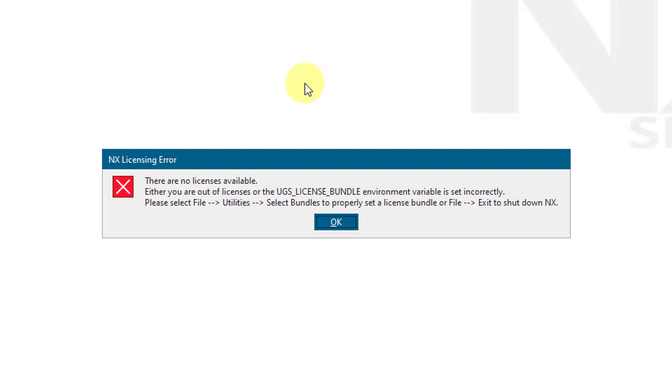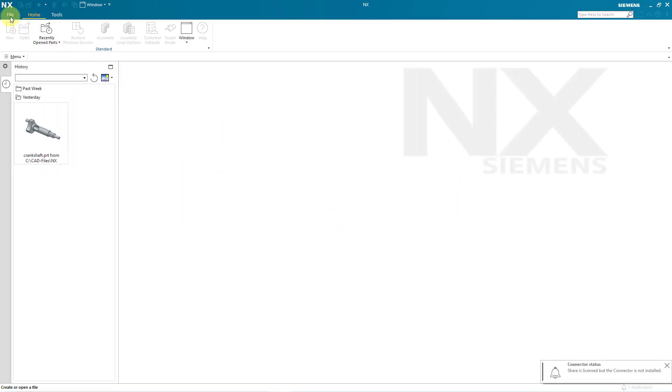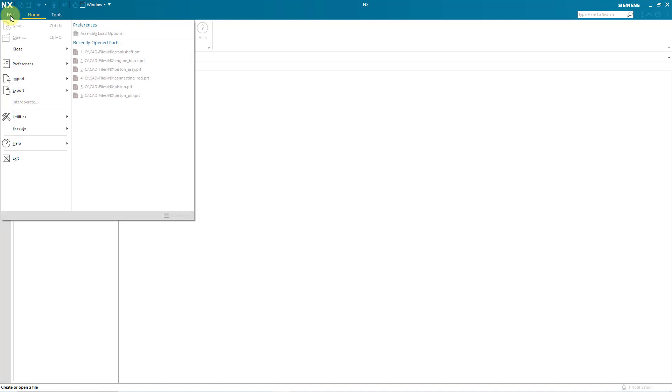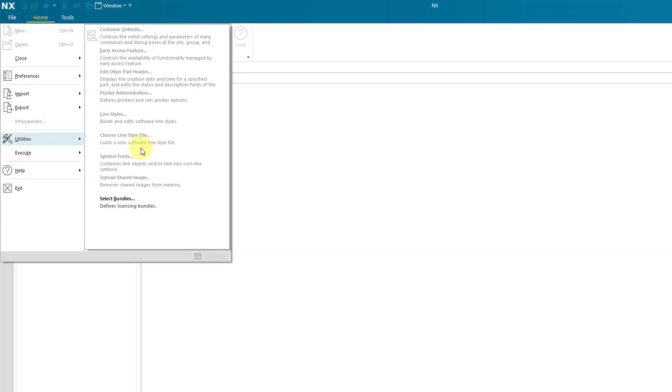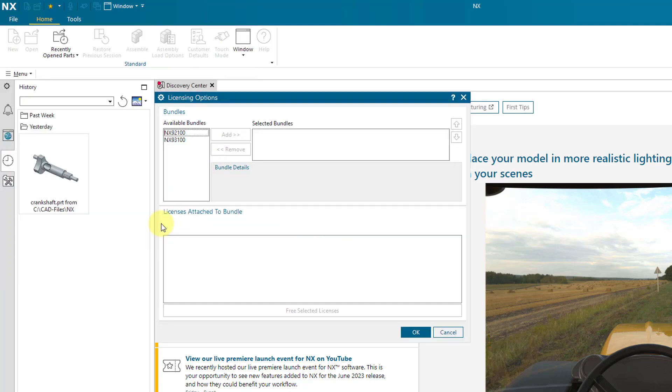Let's take a look at that. I'll click OK out of here and then go to the File menu. Here we have Utilities, and the only available choice is Select Bundles. When I click on it, it shows me the different licenses that I have available.